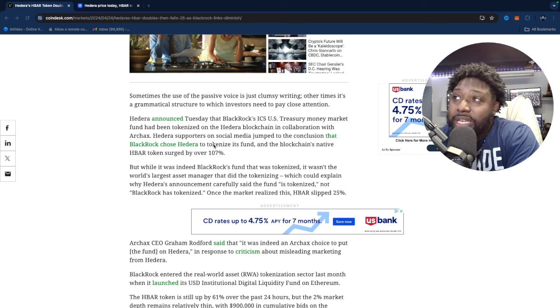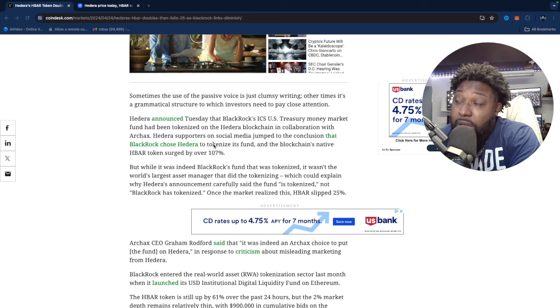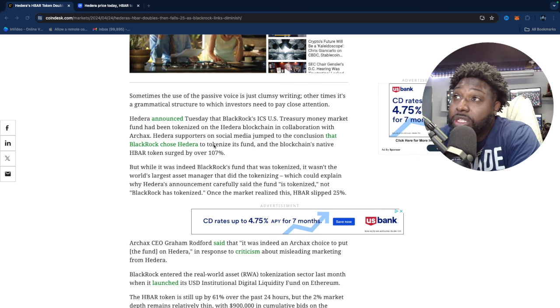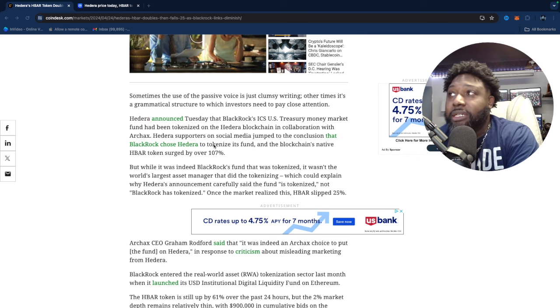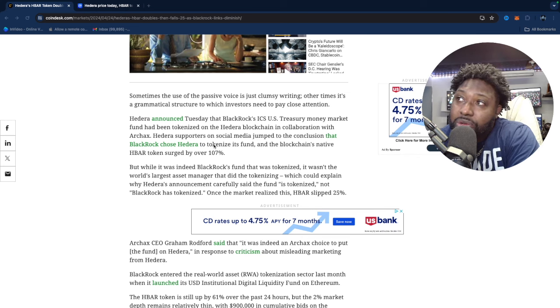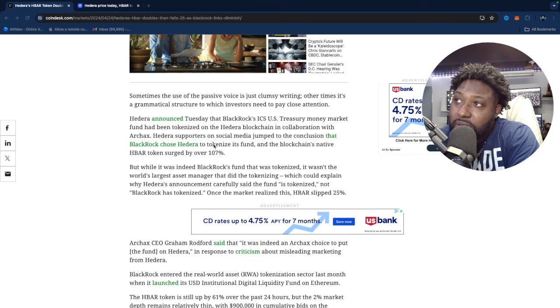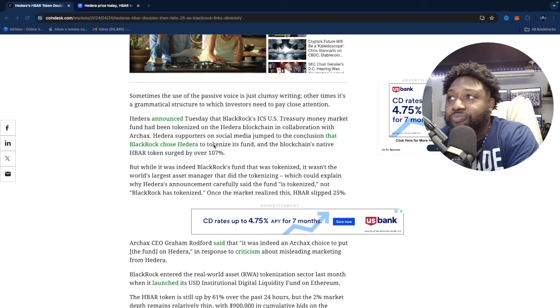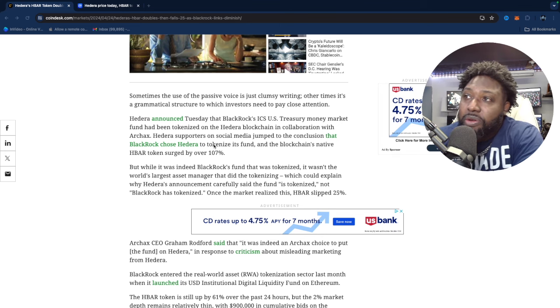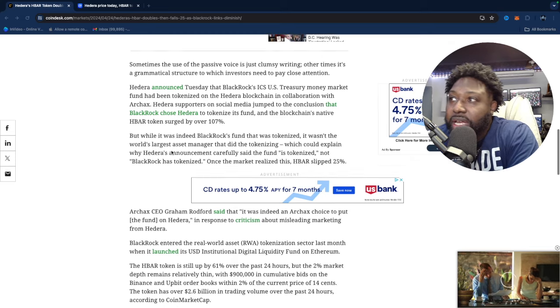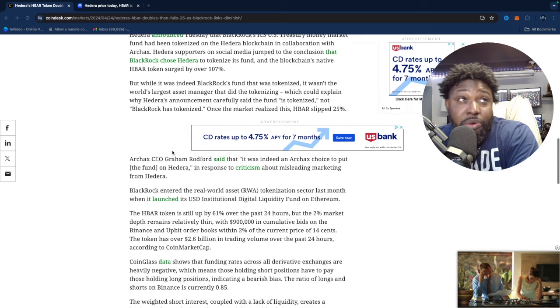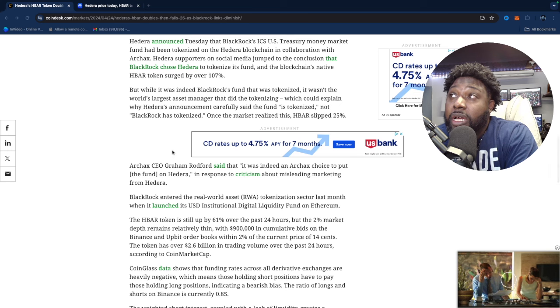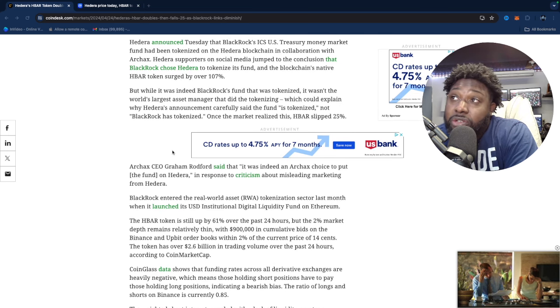While it was indeed BlackRock's fund that was tokenized, that part was true, it wasn't the world's largest asset manager that did the tokenizing, which could explain why Hedera's announcement carefully said the fund is tokenized, not BlackRock has tokenized. Once the market realized this, HBAR slipped 25%. Again, not worried. HBAR is still a great company and the fact that they were able to do that, that they did tokenize it, that's a great thing.